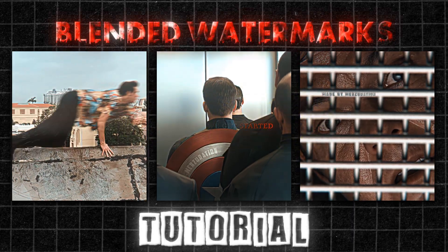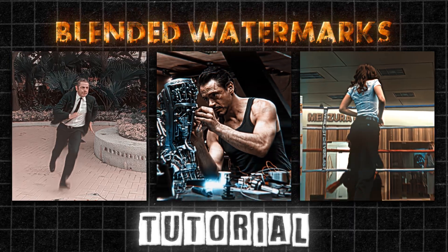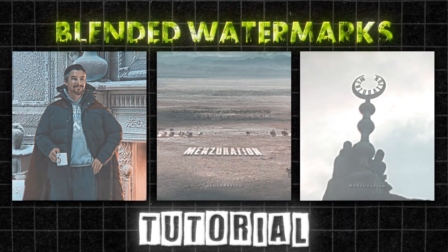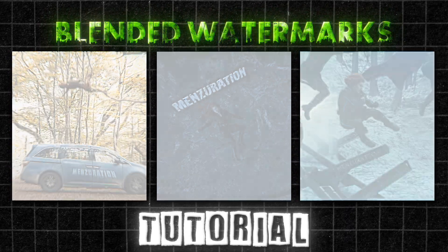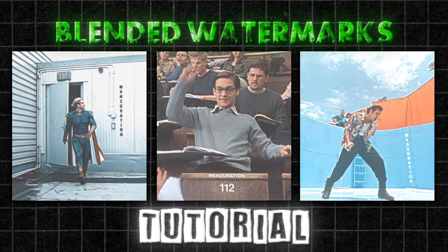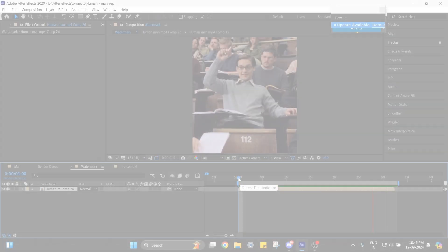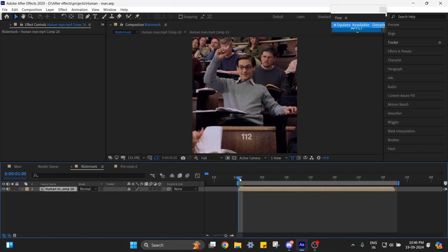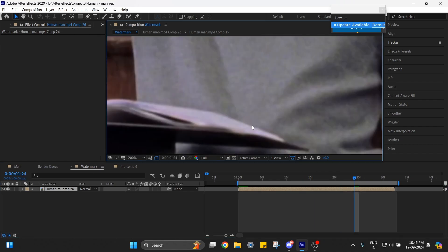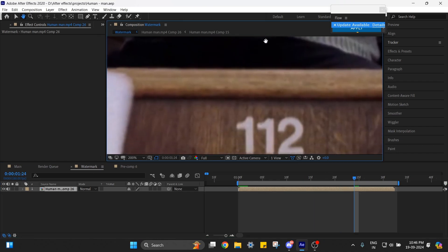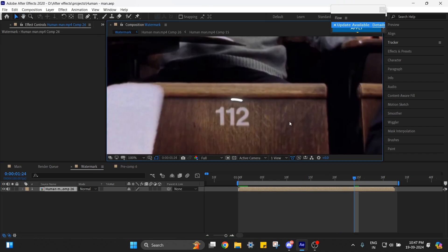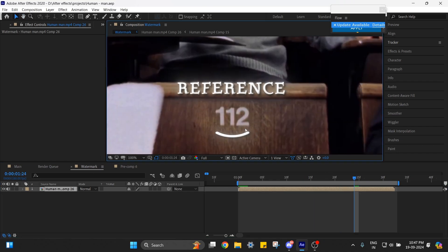Hey guys, today I'm going to show you how I make my blended watermarks. There are many ways, but this is the simplest one. In this method, you need to find scenes where there is any flat surface like this one. We already have a reference, so we can try to make our watermark look alike.